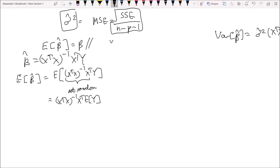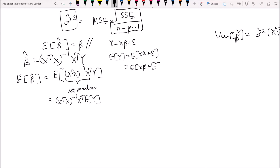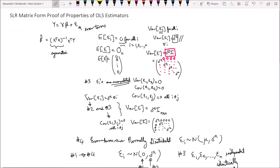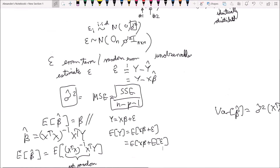For the linear regression model, y is equal to x beta plus epsilon. So the expected value of y equals the expected value of x beta plus epsilon, which is the expected value of x beta plus the expected value of epsilon. From assumption number one, we know that the expected value of epsilon is just a zero vector.